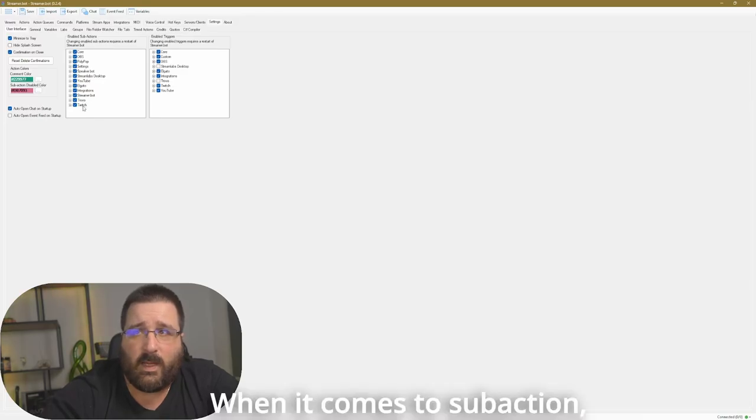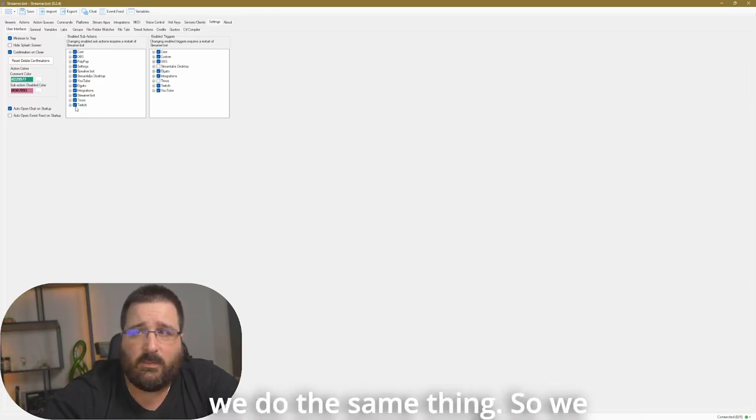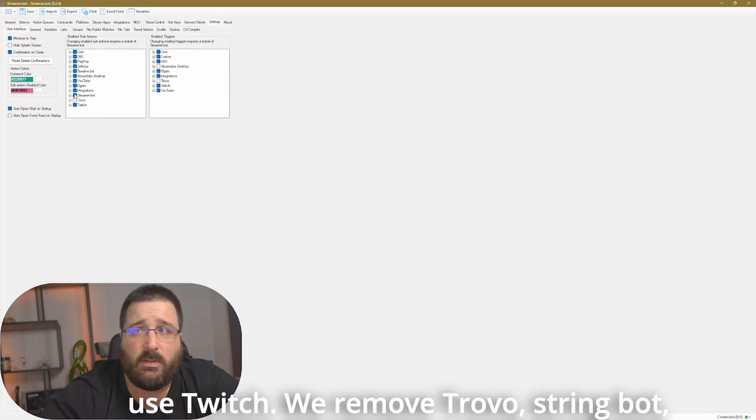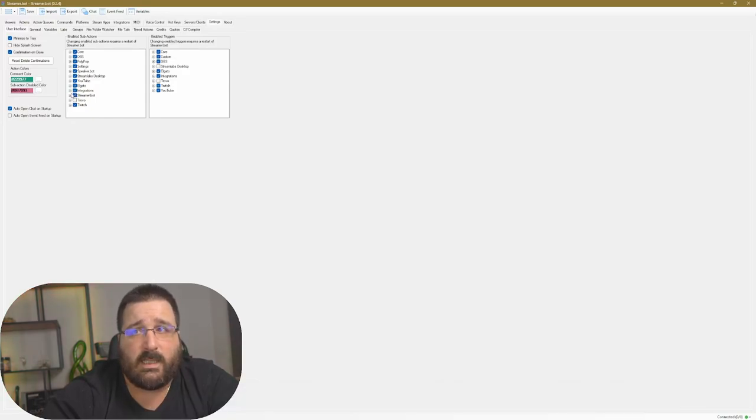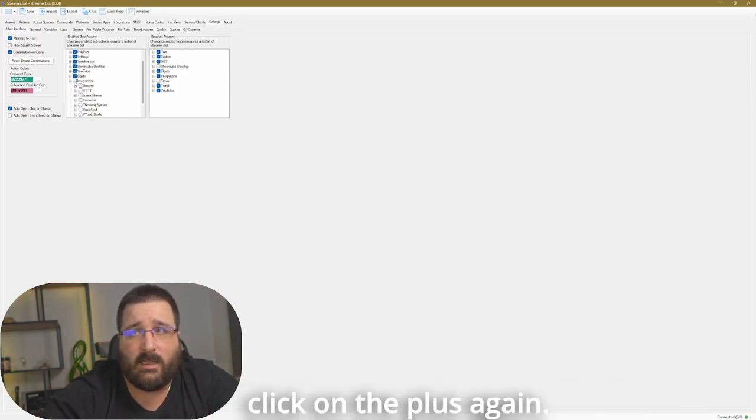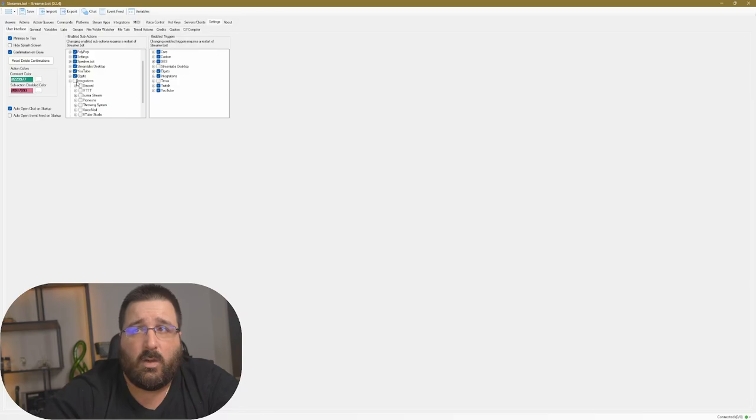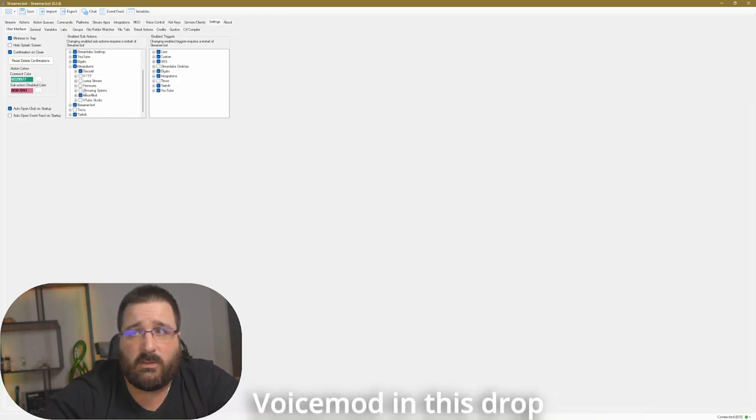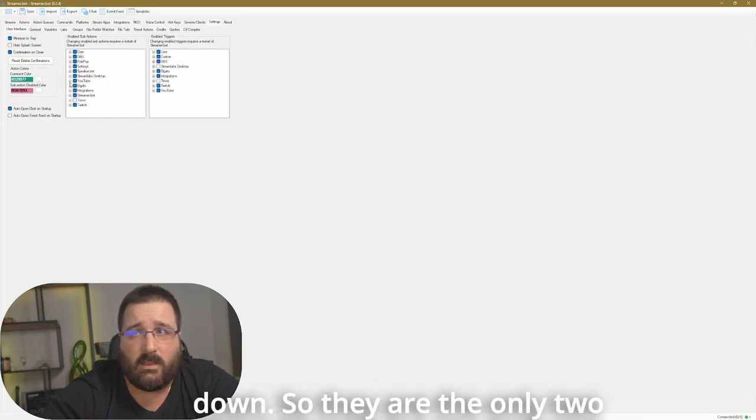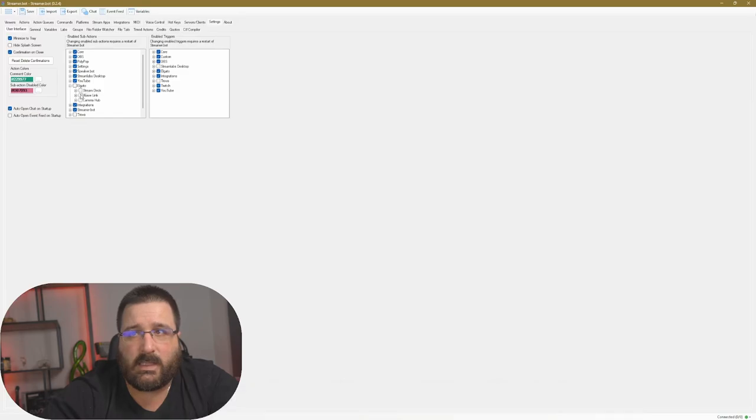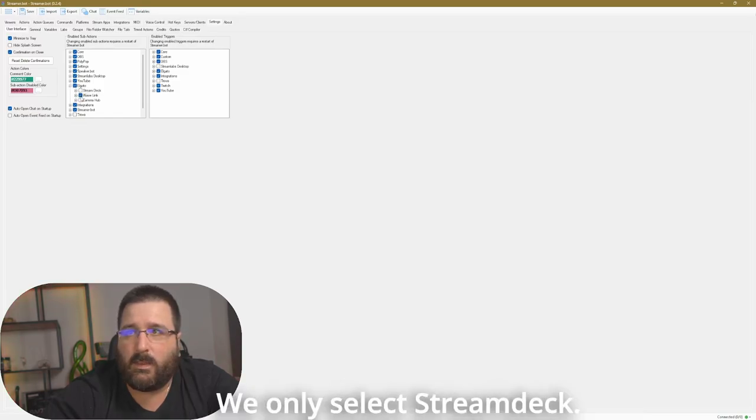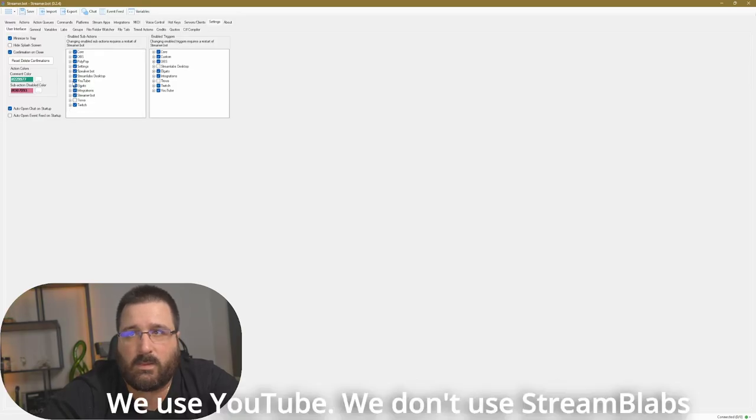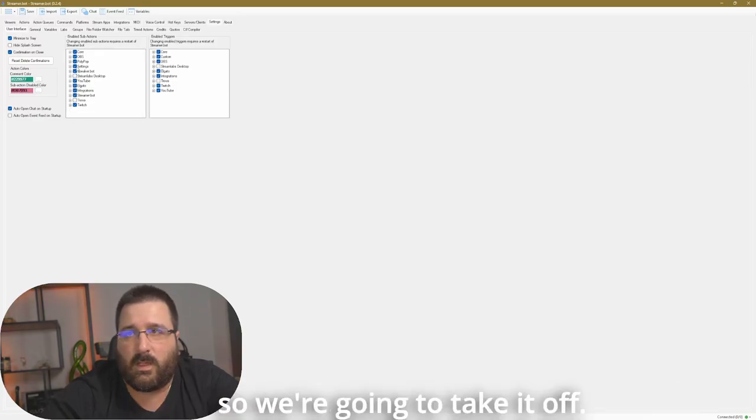When it comes to sub-action, we do the same thing. So we use Twitch. We remove Trovo. Streambot, yes. Integration, we click on the plus again. We deselect. I only use Discord and Voice Mods in this drop-down. So they are the only two that I select. Same thing for Elgato. Deselect and only select Stream Deck. We use YouTube. We don't use Stream Labs. So we're going to take it off.